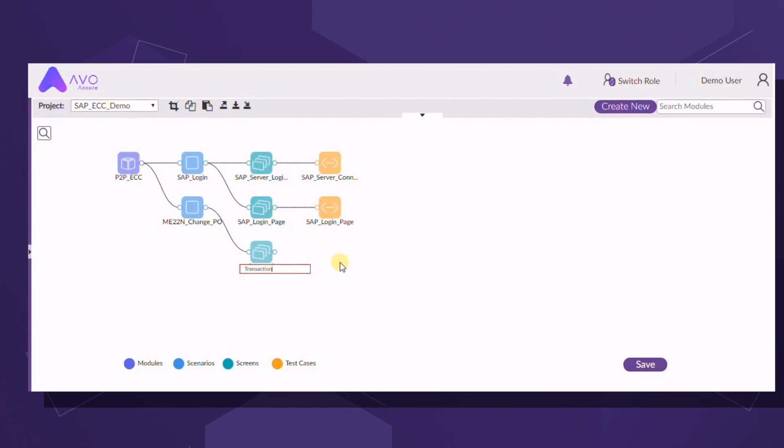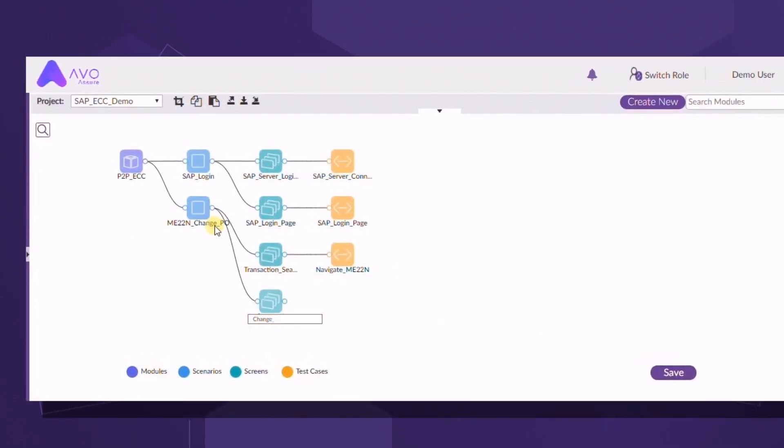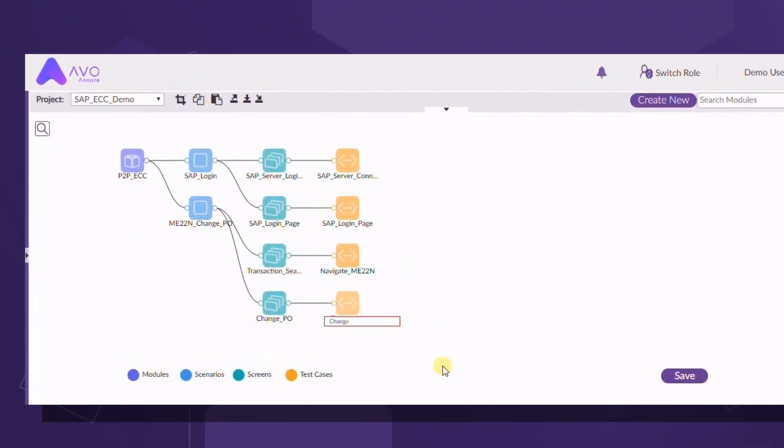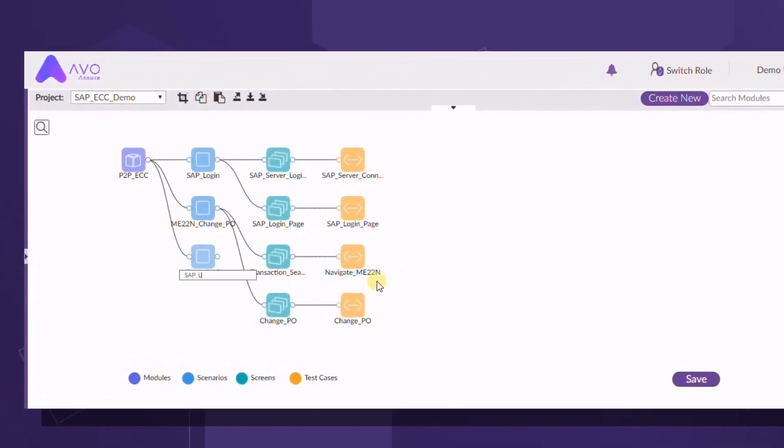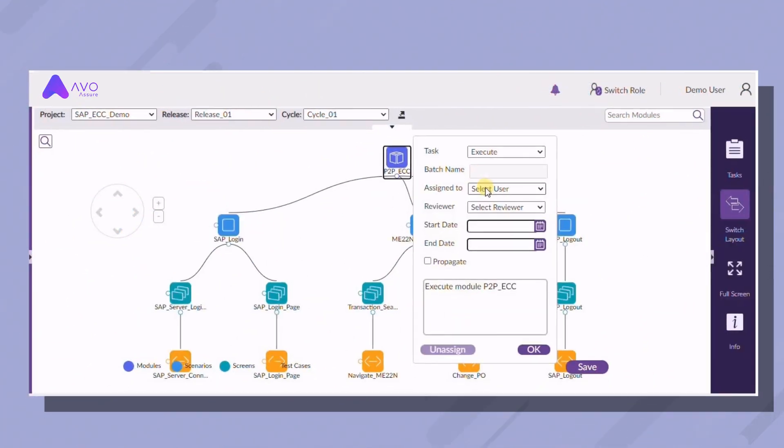It also enables business users to create and deploy test plans in hours instead of days or weeks. And this is just the beginning.